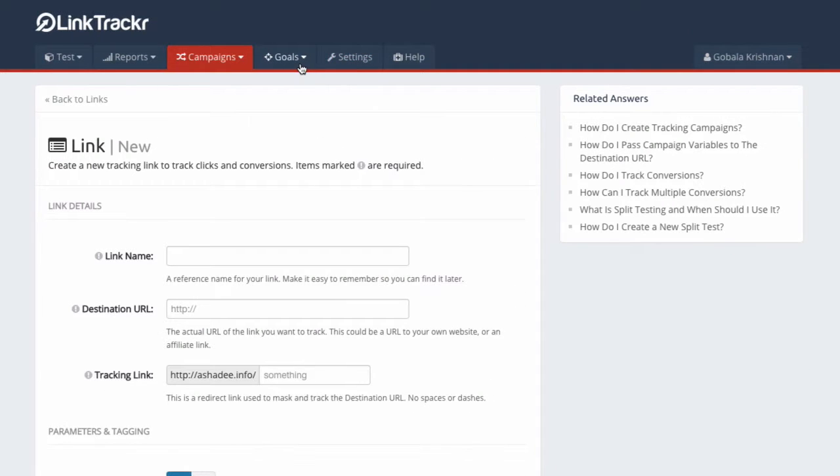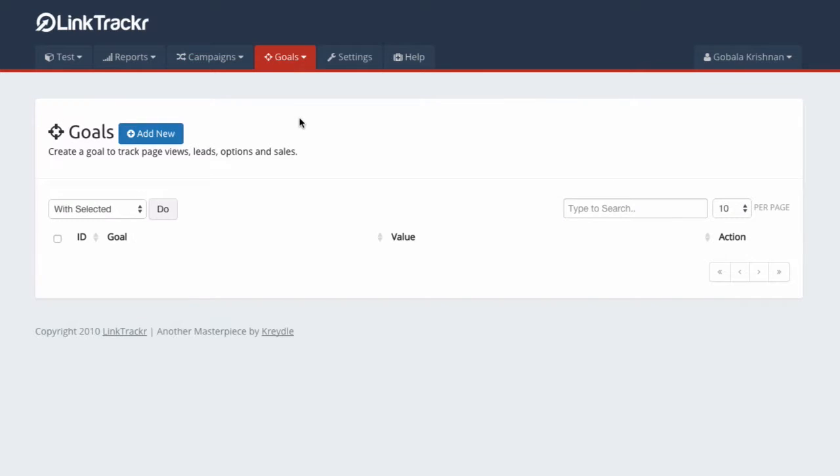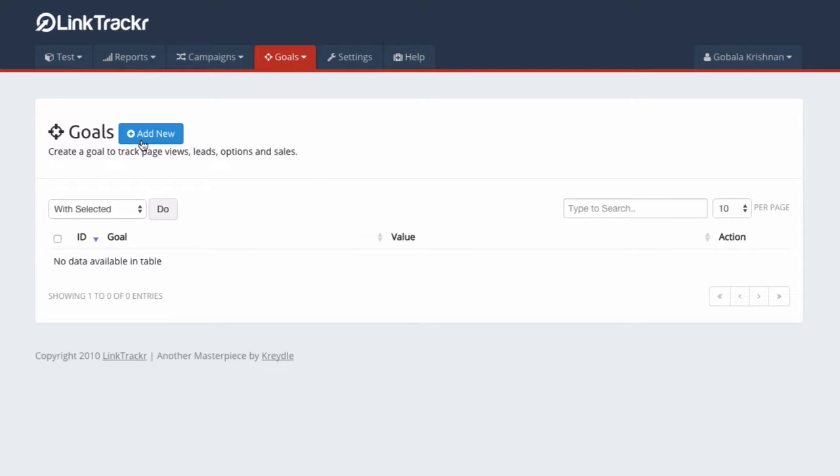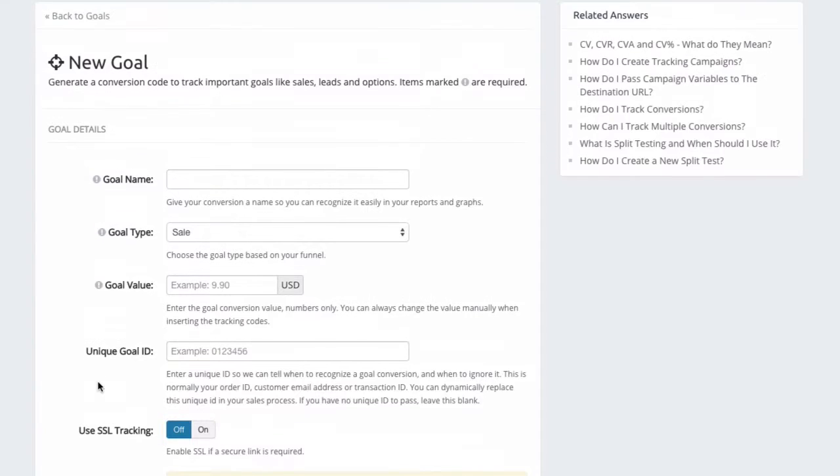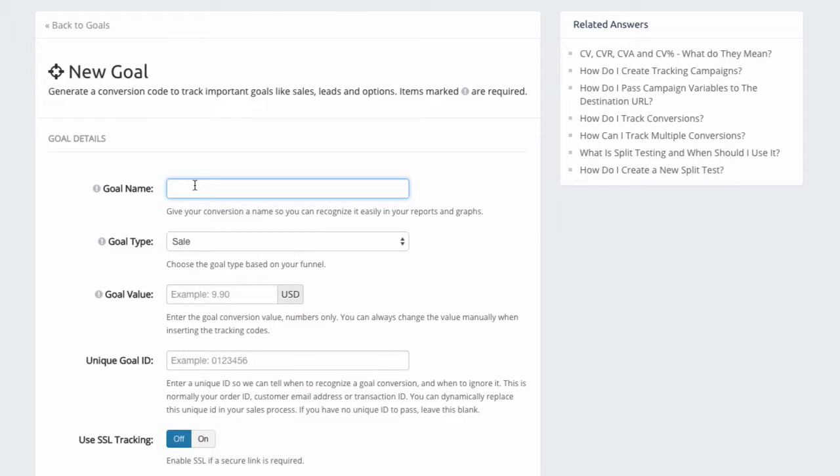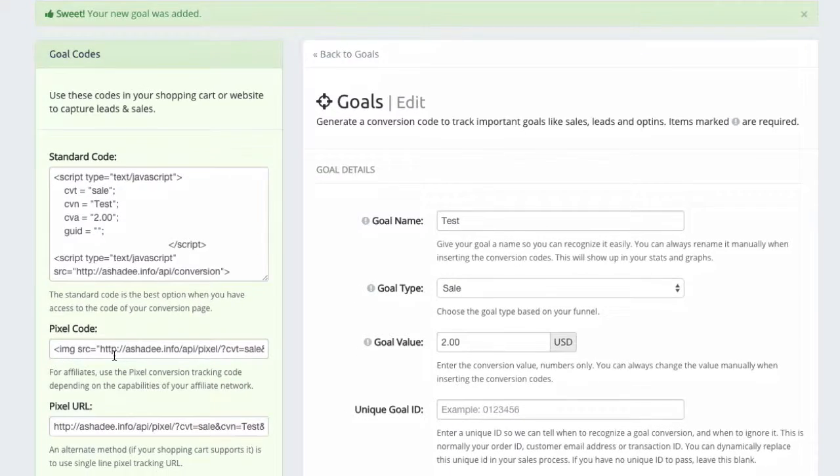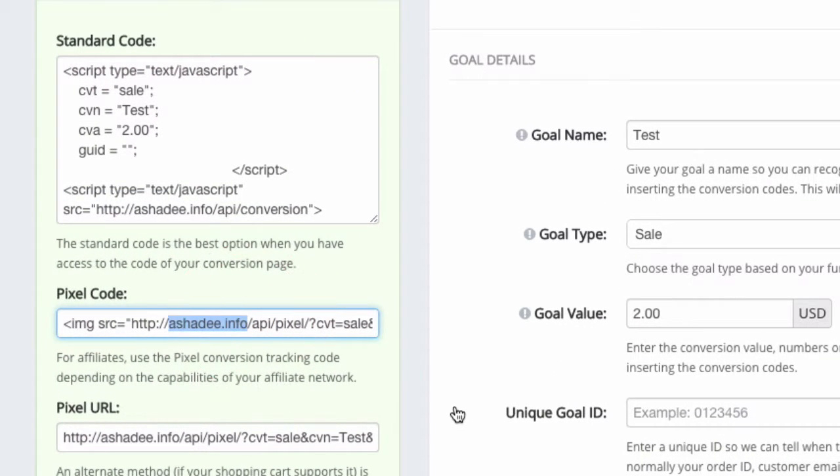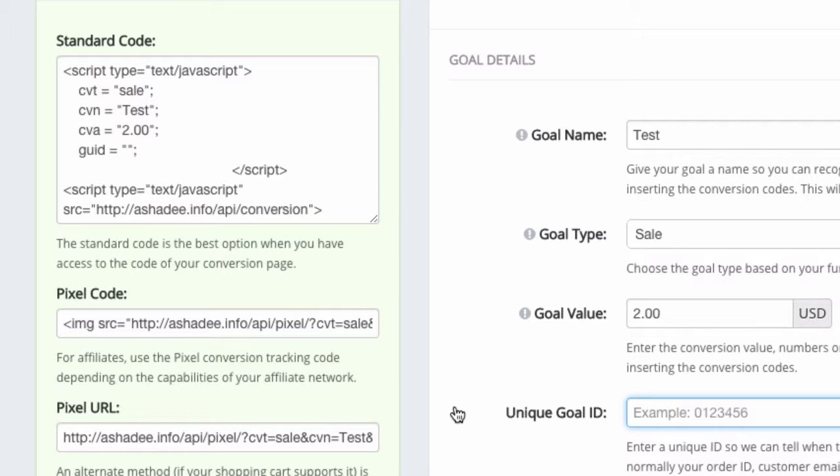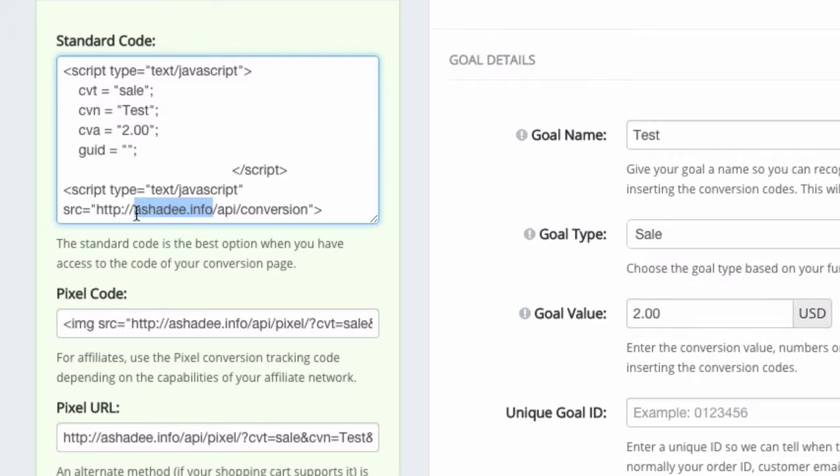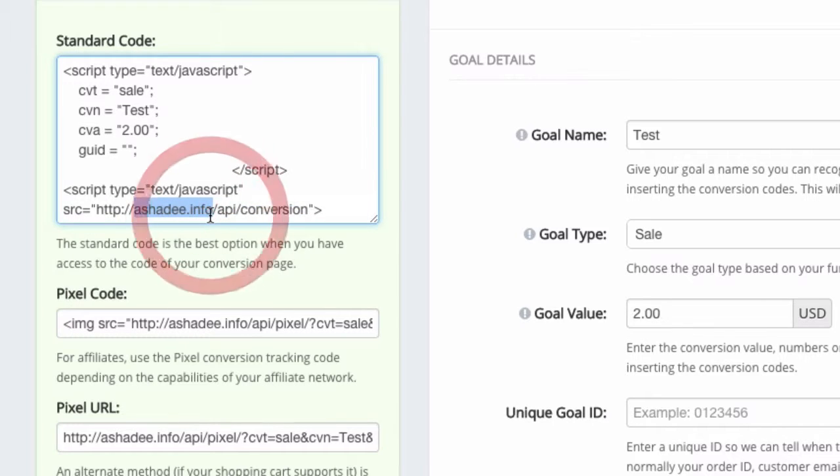Let's go to Goals and you will see that the goal conversion code... when you create a test goal, you notice that the goal conversion code is also using your custom domain. Now this is very very important, especially if you switch to using a custom domain in the middle of your marketing campaigns when your links are already getting traffic. You have to replace the old conversion codes with the new one that is using your custom domain. This is because of some technicality in browsers that don't accept cookies from third-party domains. Your tracking link and your conversion codes have to be in the same domain. That's very important for me to mention. Make sure that your tracking links and your conversion codes are using the same domain in order for your conversions to actually be recorded.